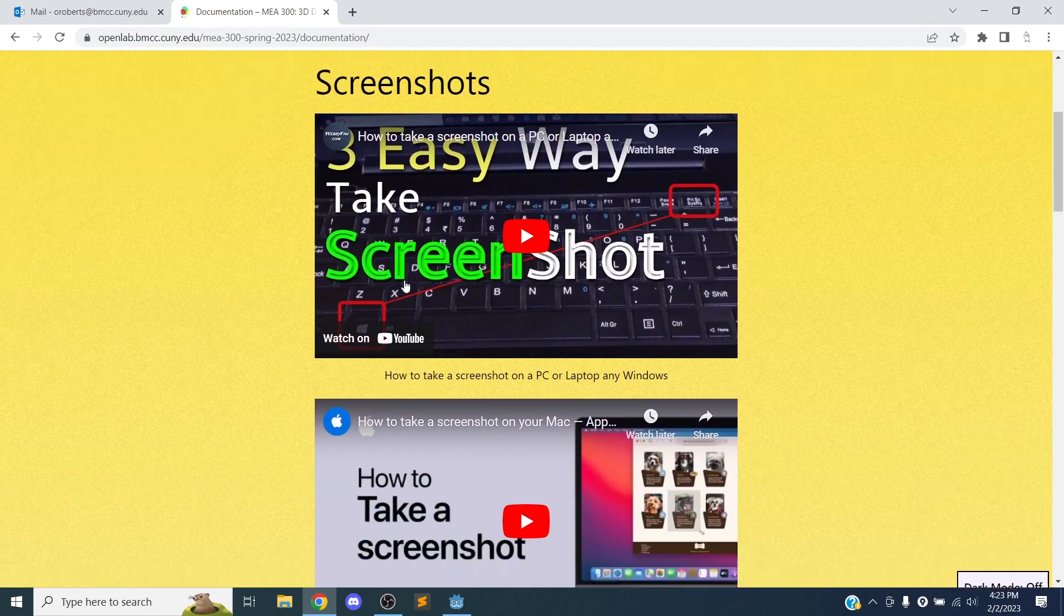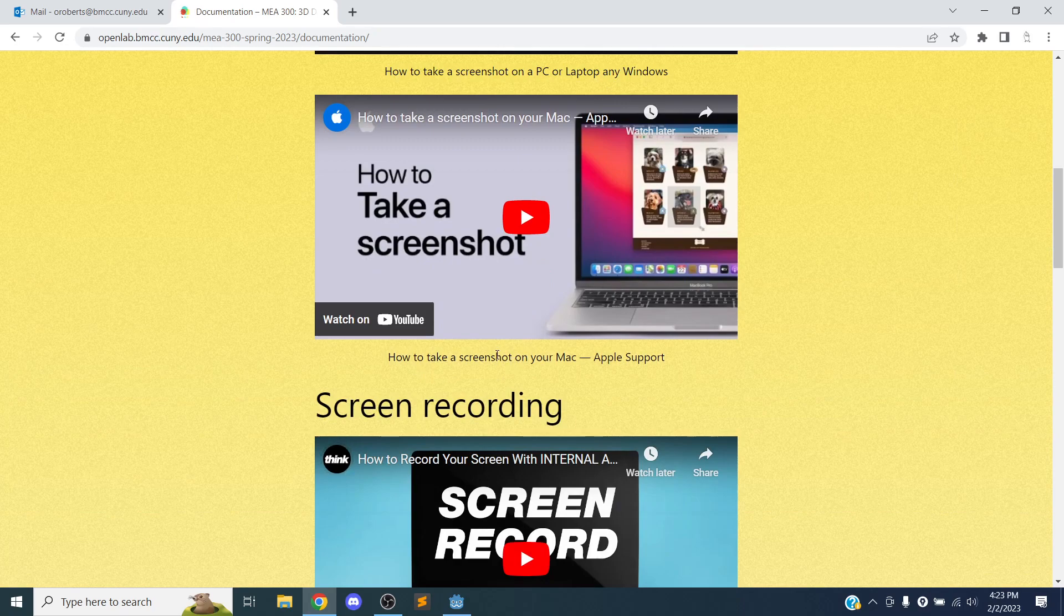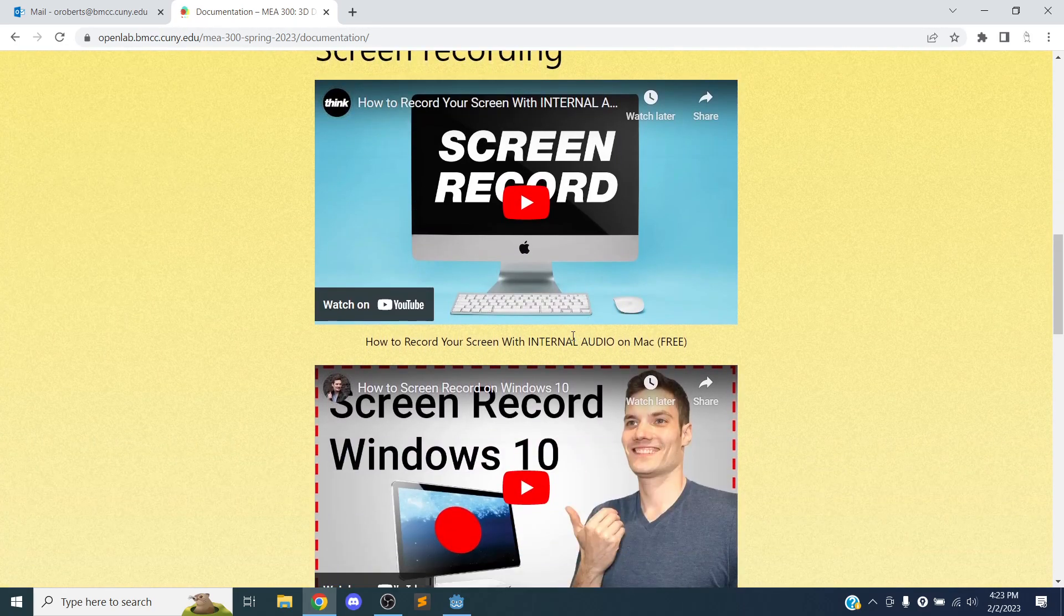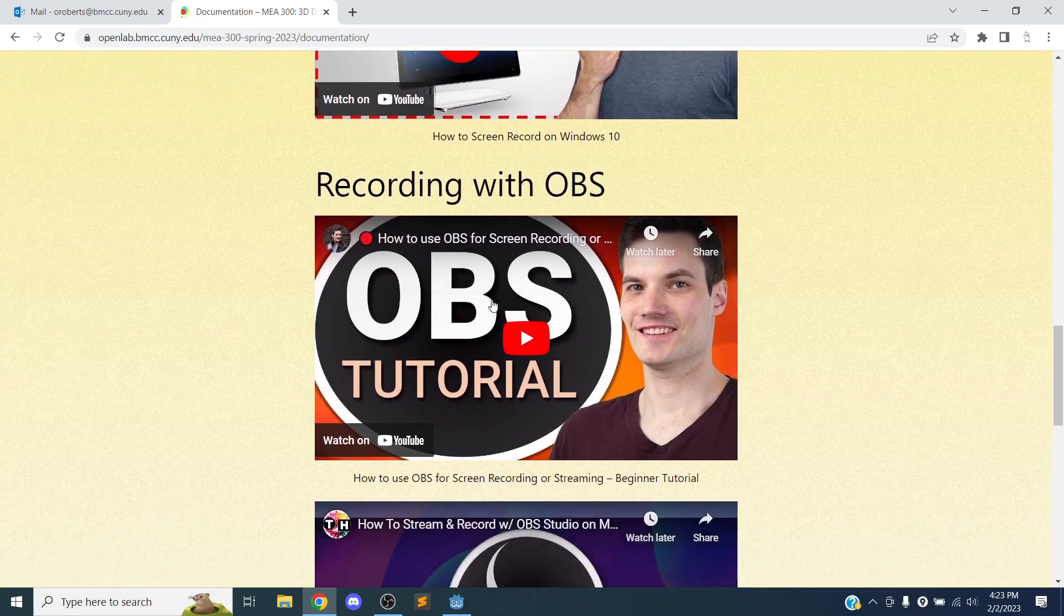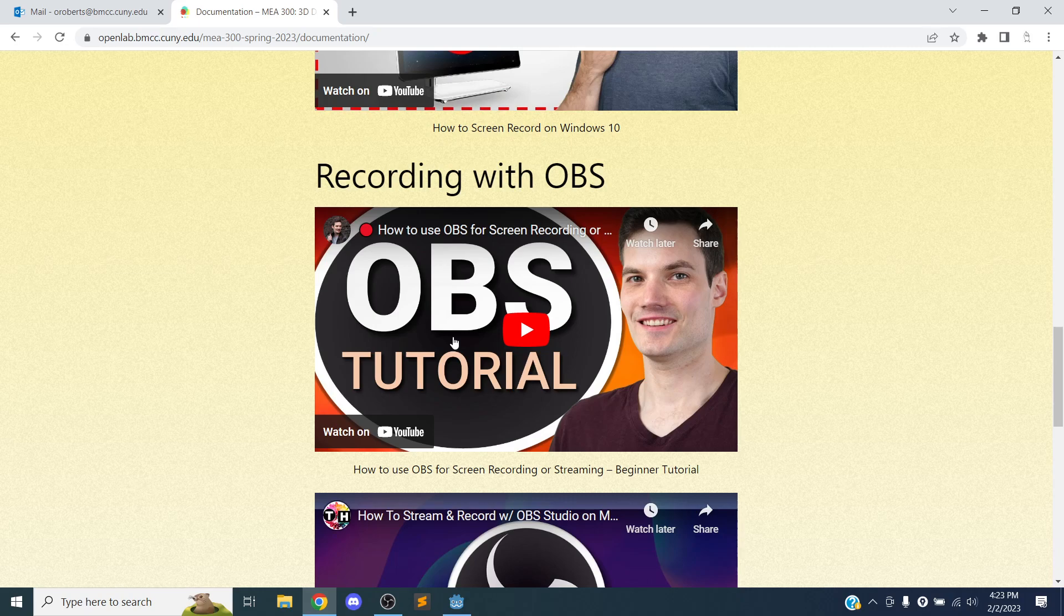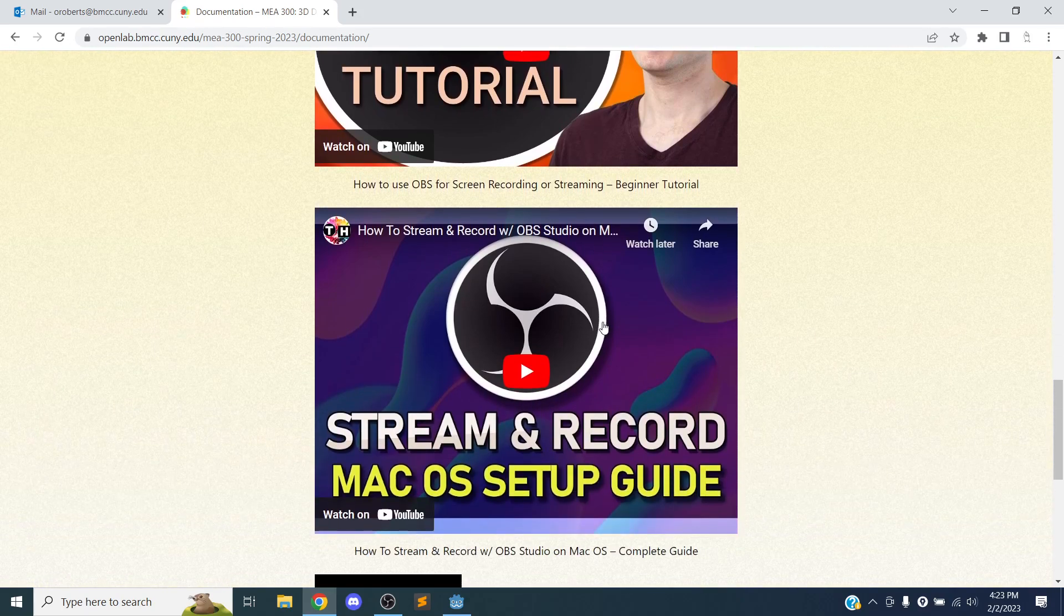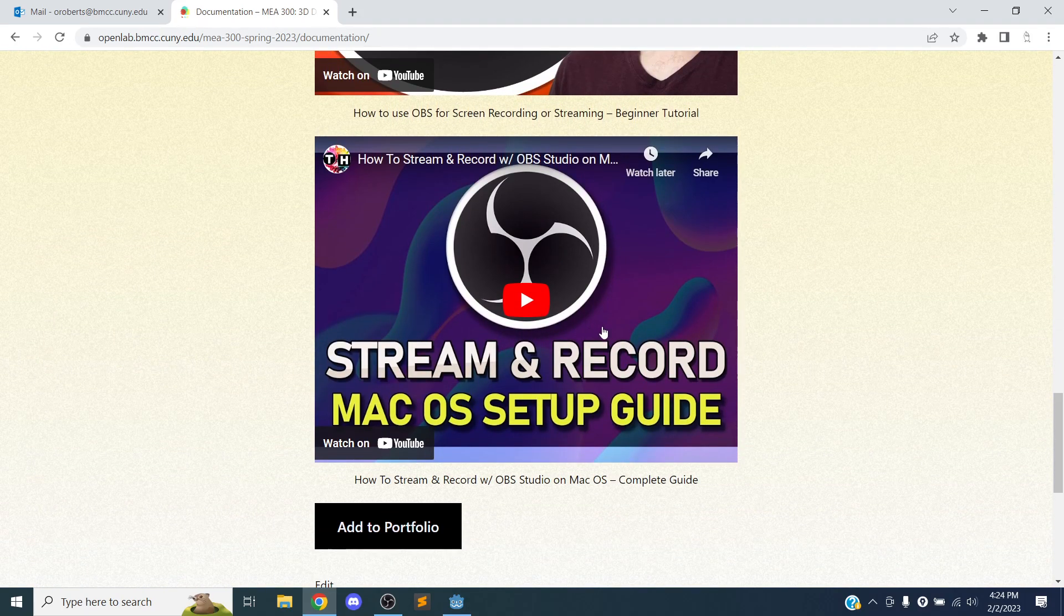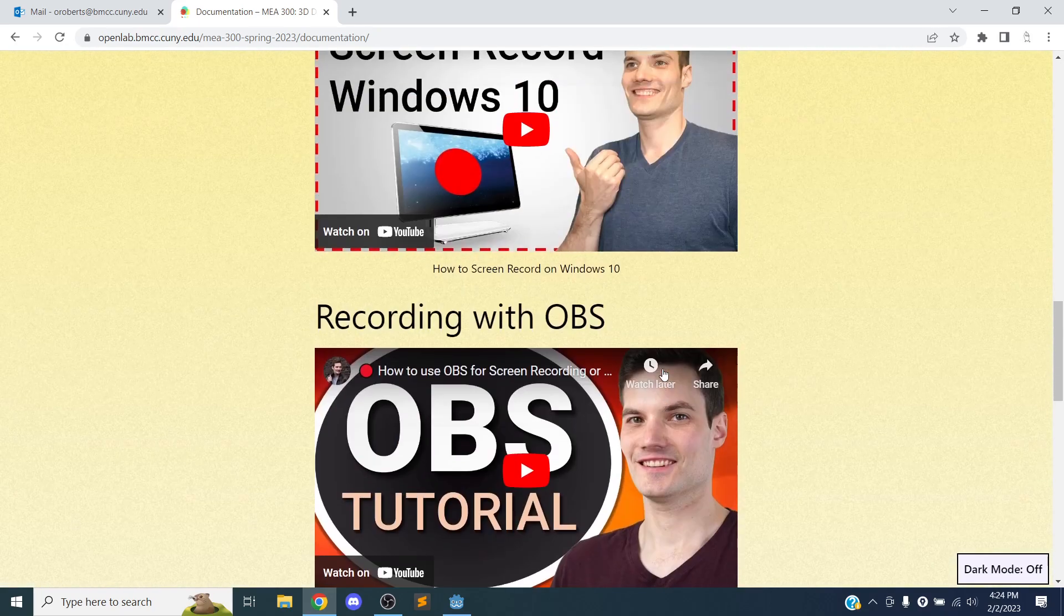So screenshots on PC, screenshots on Mac, screen recording Mac, screen recording Windows. And then if you want to get more sophisticated, you can use OBS, which is a broadcasting software for streaming and stuff. That's actually what I use to record the videos. So if you want to do more crazy stuff, that's what you would start with. But you don't have to do that, obviously.